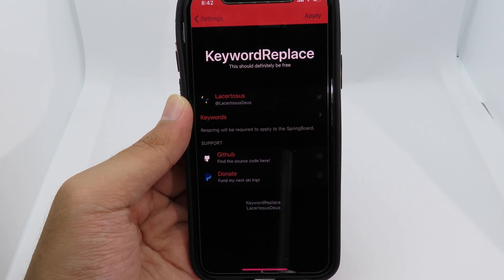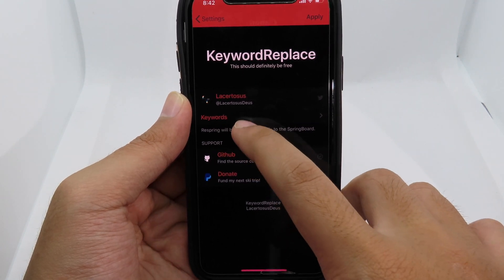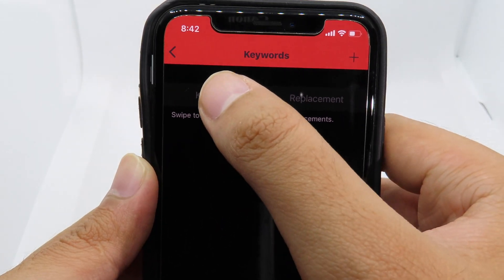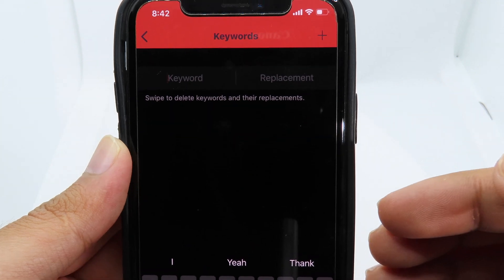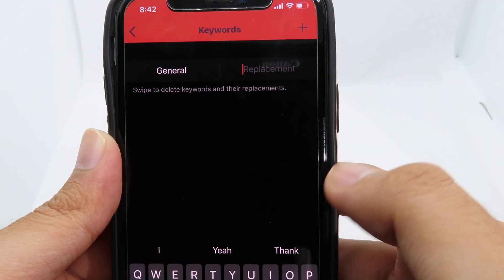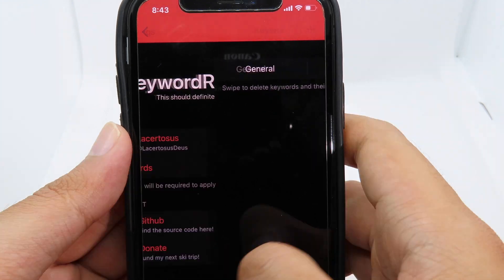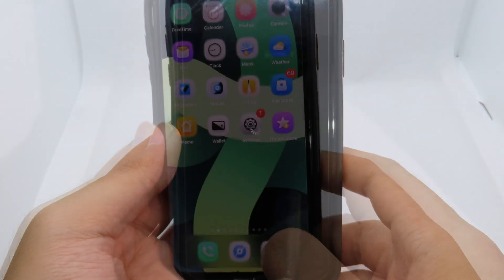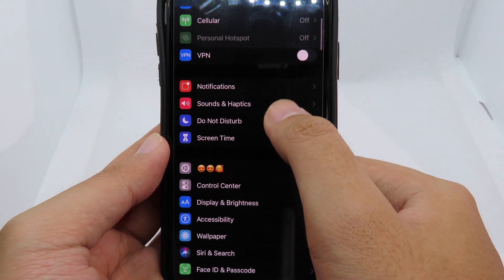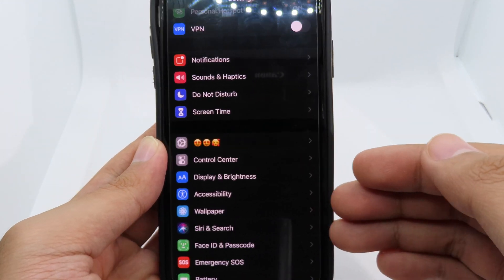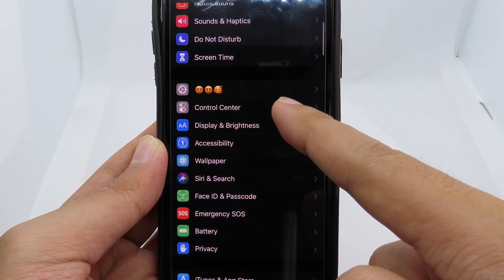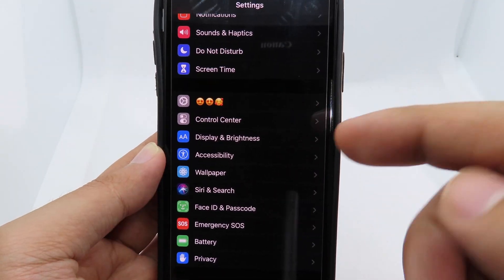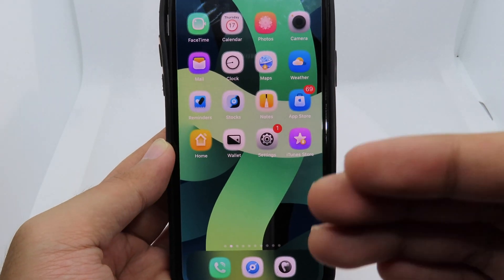Keyword Replace allows you to change any keyword throughout your system to a custom one. For example, I'll go to Keywords, click the plus button to create a new keyword — I want to replace 'General', and for the replacement I'll add an emoji. After applying and respringing, you can see that 'General' in Settings has turned into the emoji. You can change any text throughout your system, like 'Wallpaper', 'Display & Brightness', and so on.